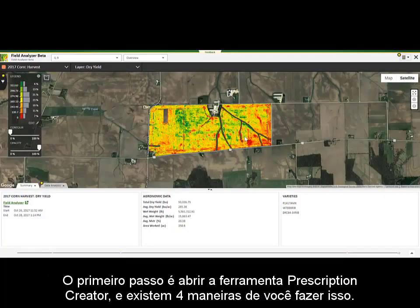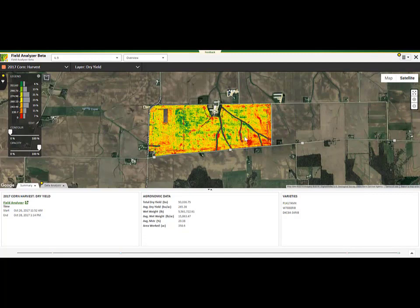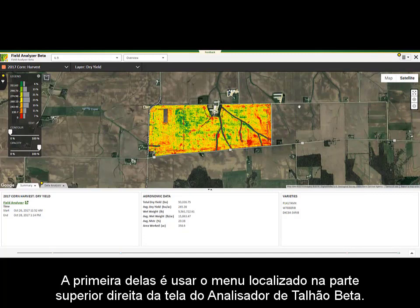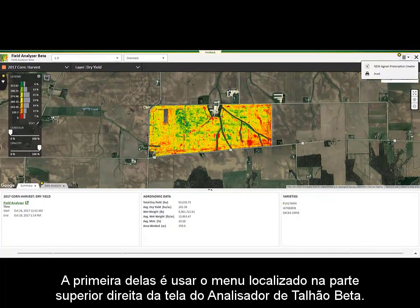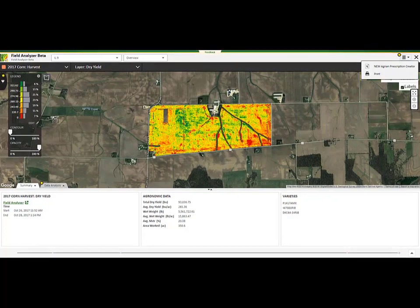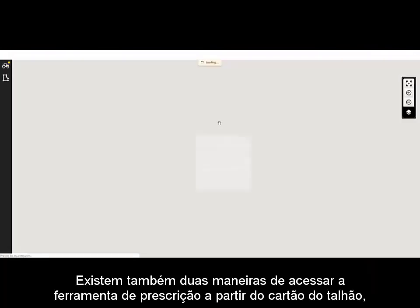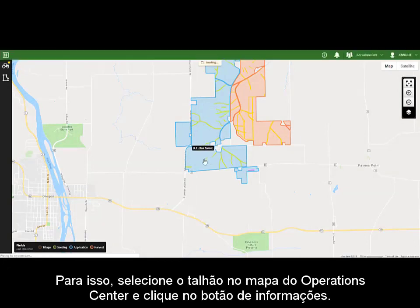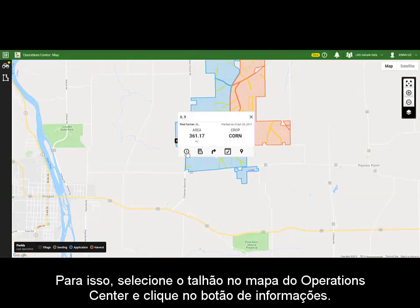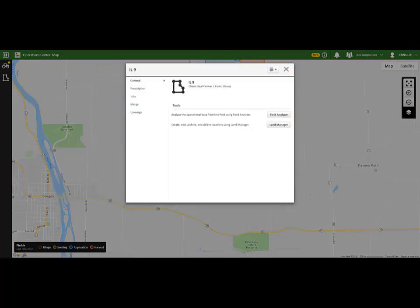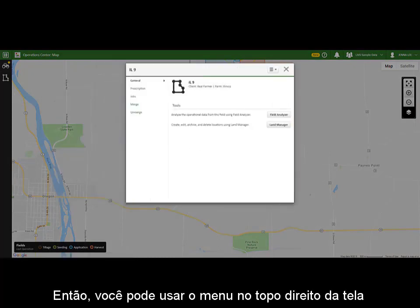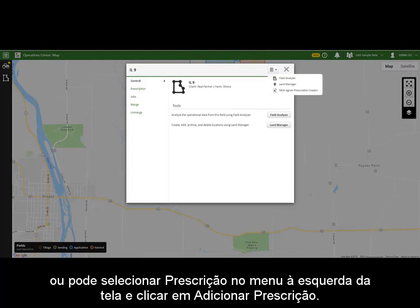The first step is to open the Prescription Creator, and there are four ways you can accomplish this. The first way is to use the drop-down menu in the top right corner of Field Analyzer Beta. There are also two ways to access the Prescription Creator from the field card. To access the field card, select a field from the Operations Center map and click the Information button.